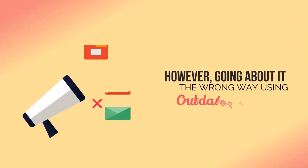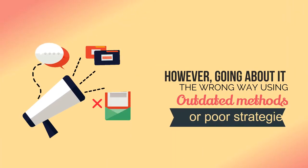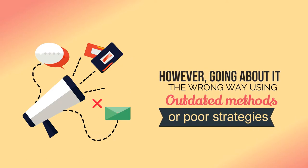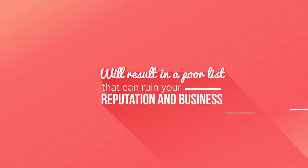However, going about it the wrong way, using outdated methods or poor strategies, will result in a poor list that can ruin your reputation and business.